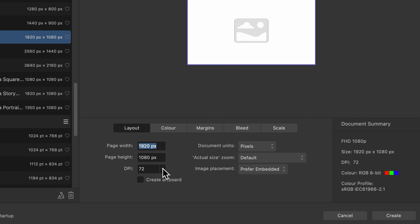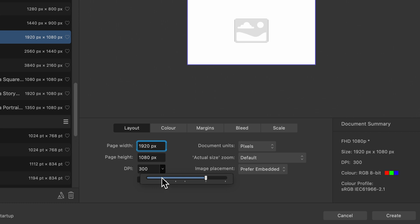Then you've got the dots per inch. Starts off at 72 there and you can drag it all the way up. Depending if you're going to print, maybe you go a little bit higher to 300.